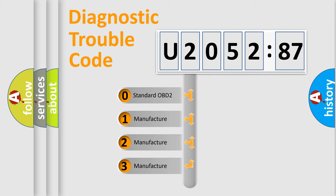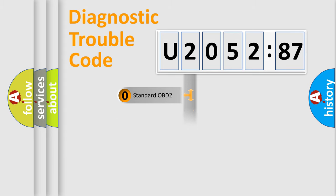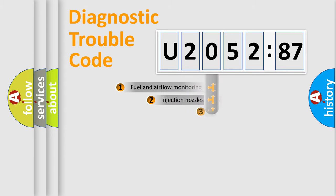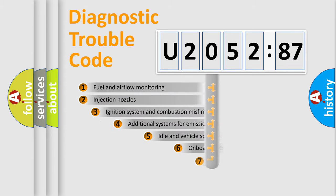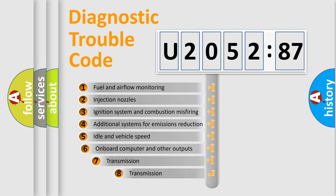If the second character is expressed as zero, it is a standardized error. In the case of numbers 1, 2, 3, it is a car-specific error.